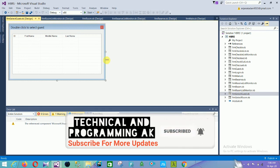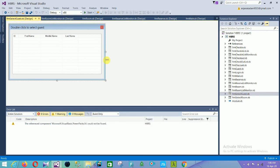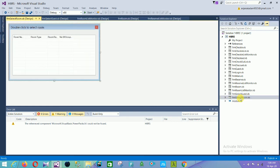The next form is the select guest form, which shows ID, first name, middle name, and last name, with guest records saved in a DataGridView. The last form is the form selector, where the DataGridView shows room number, room type, room rate, and number of occupancy.